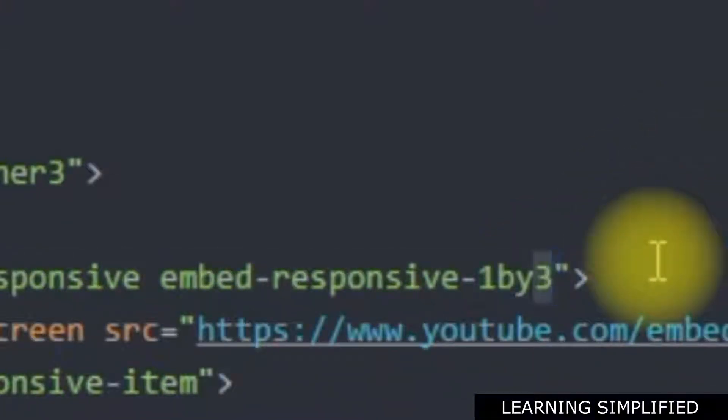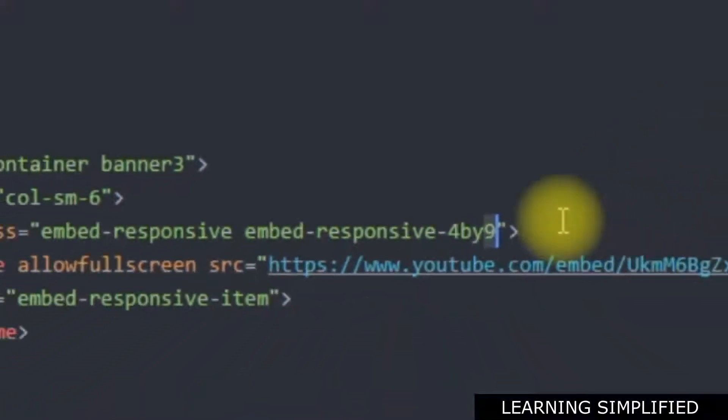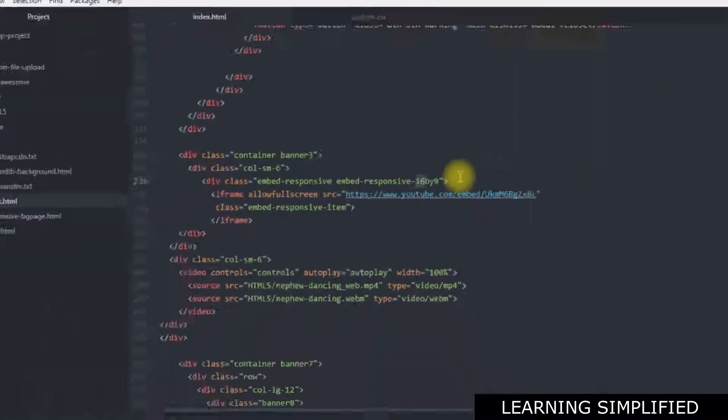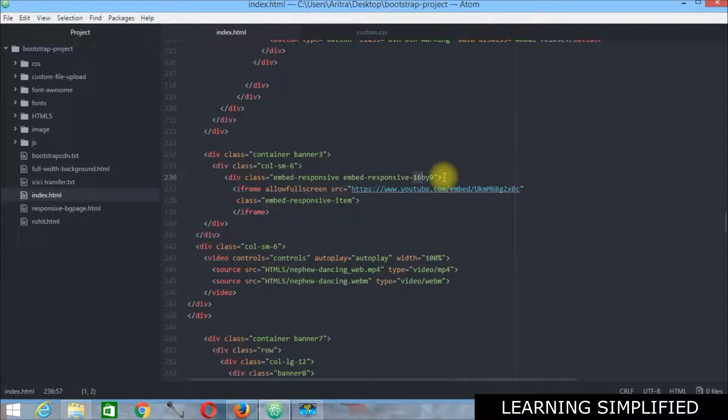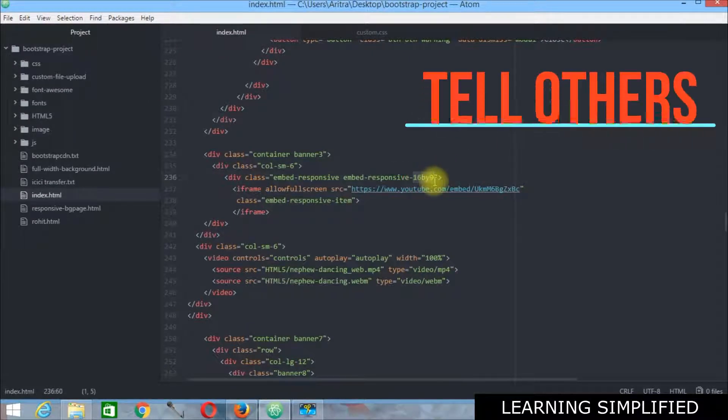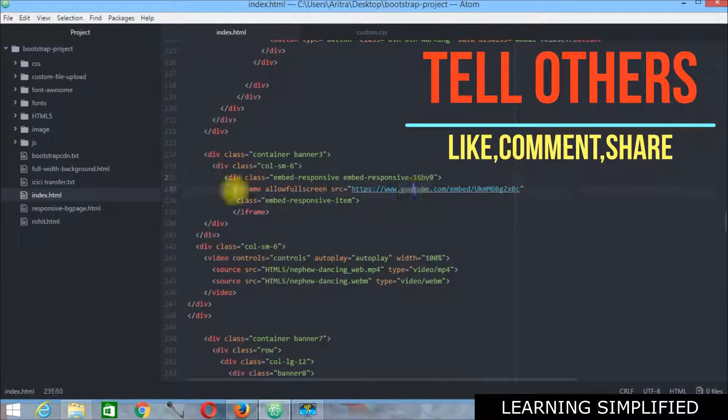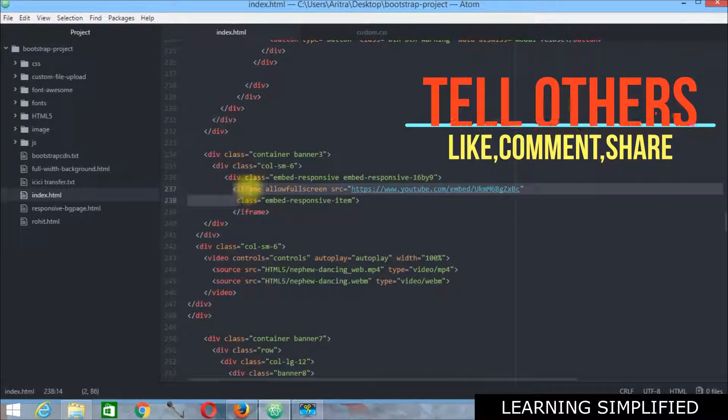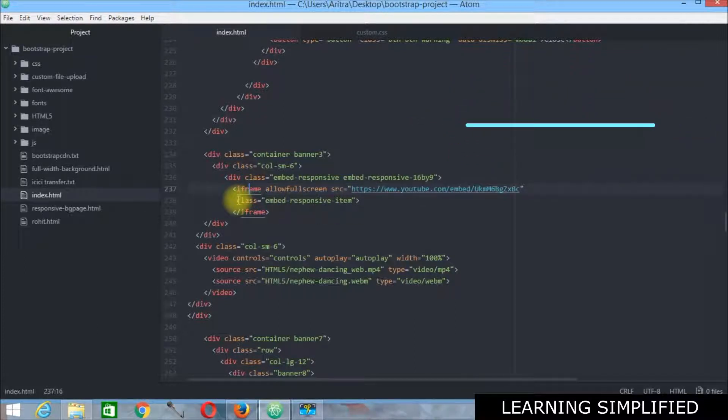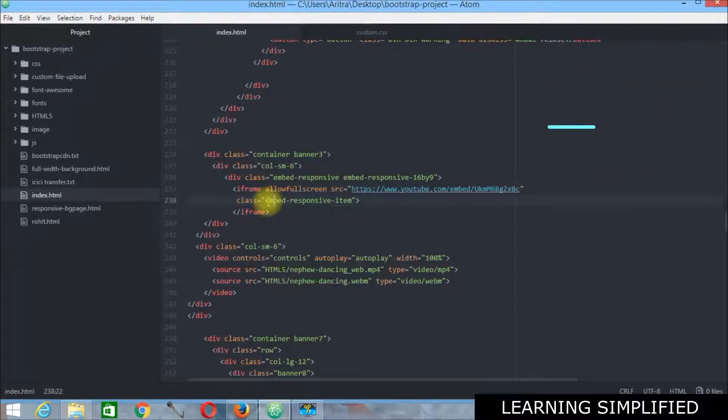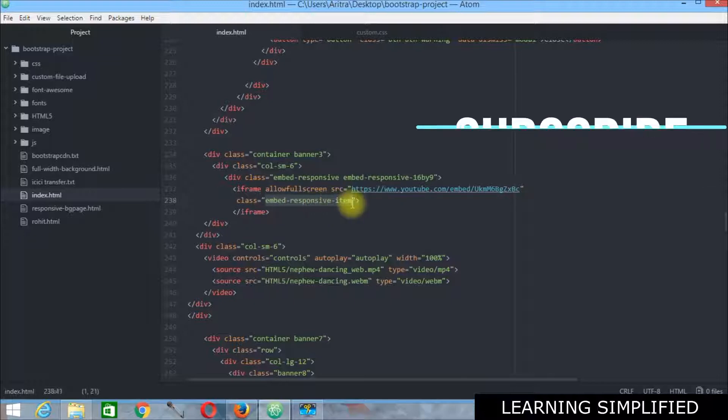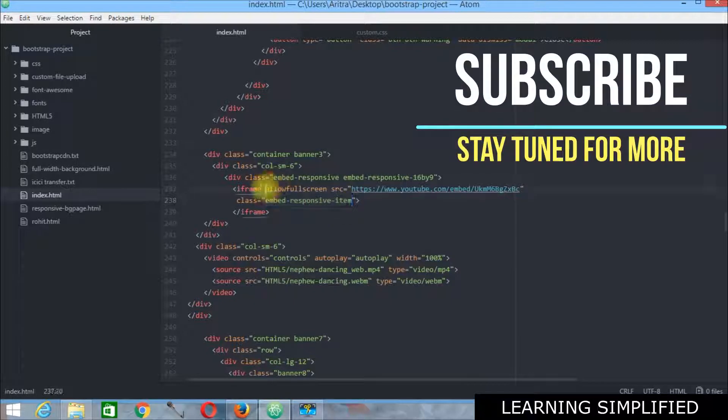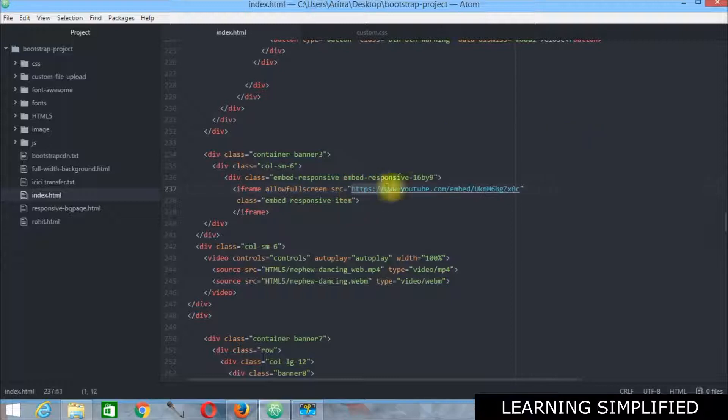So these are the things that we need to remember always. I am using here the 16 is to 9 aspect ratio. And then we are defining this iframe class. Here it is. This is the class embed responsive item. I have allowed allow full screen here. And the source is this one.